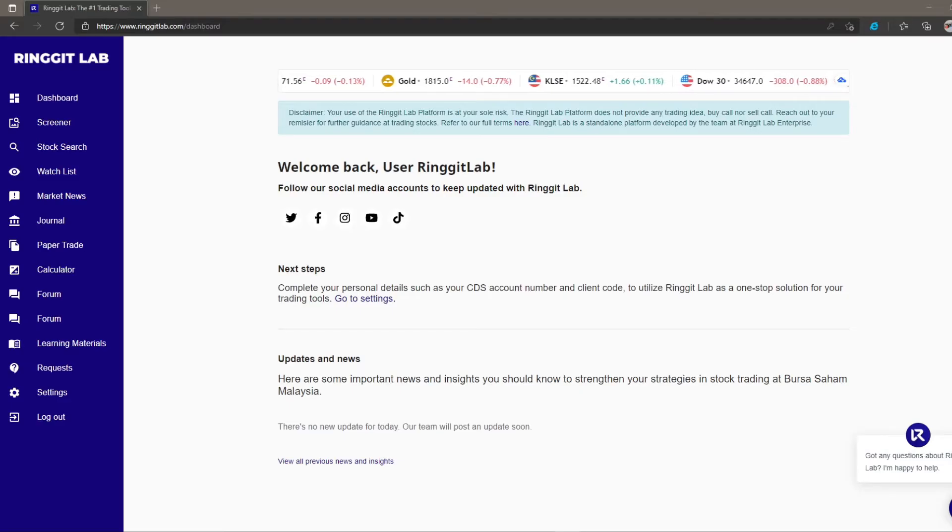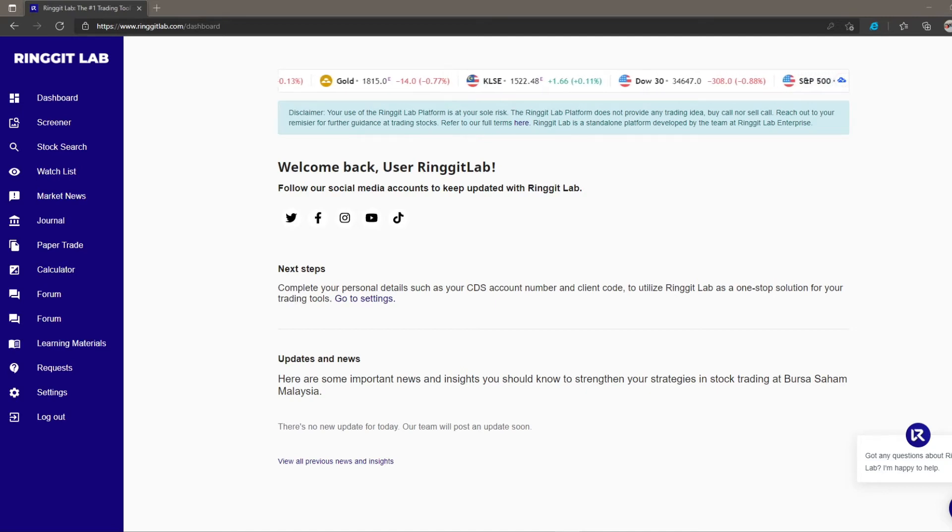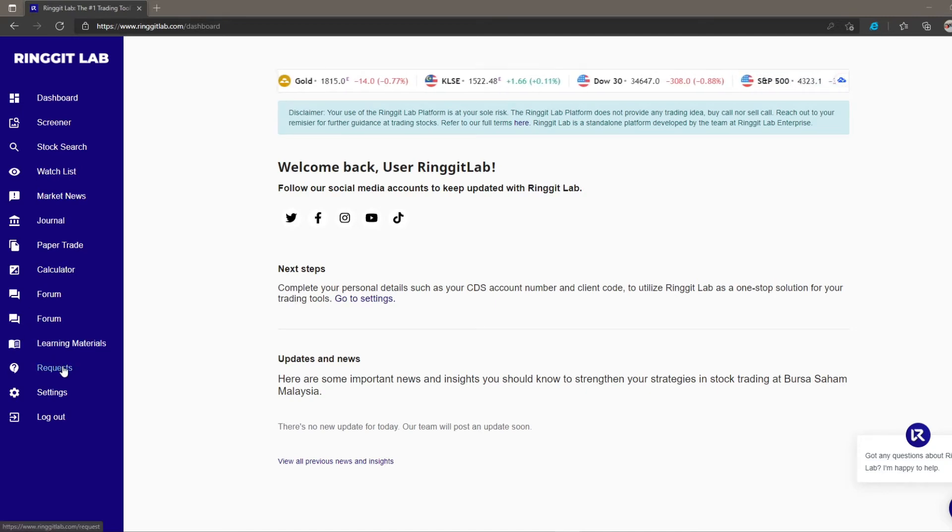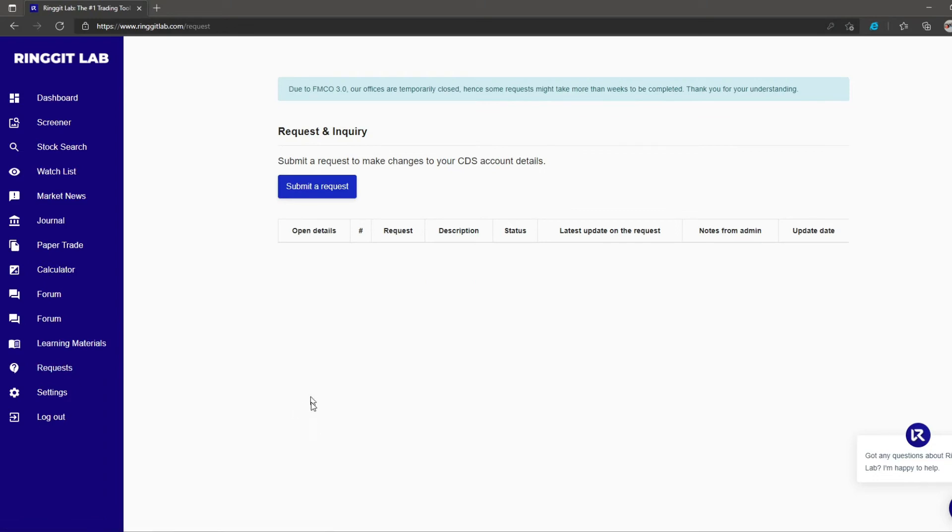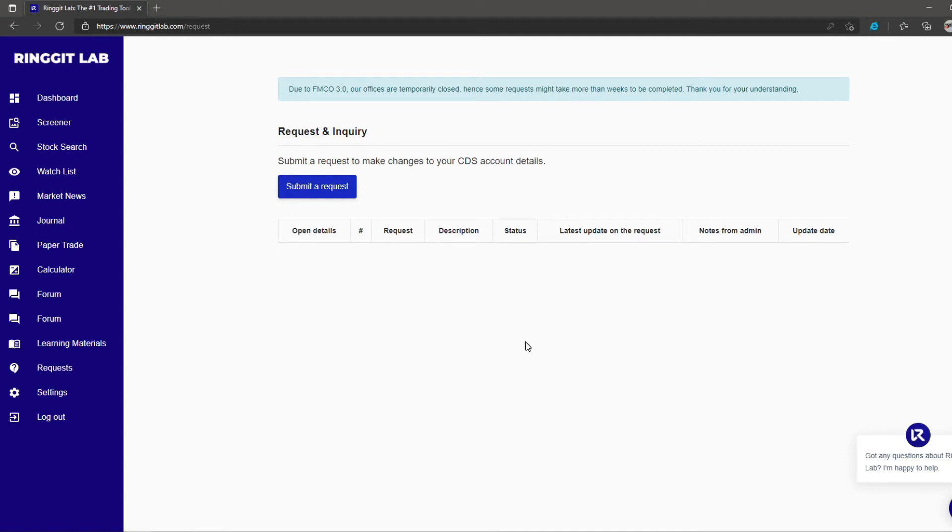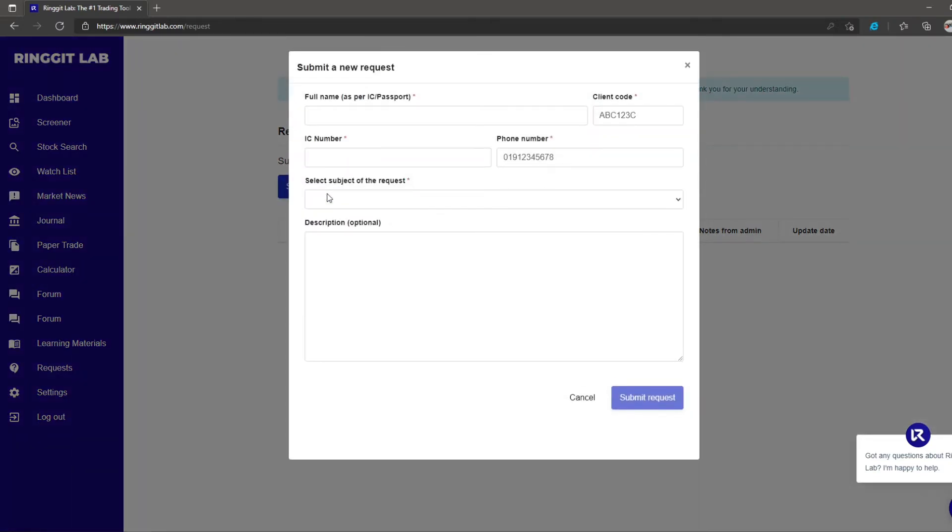In this video, we are going to explore one of Ringgit Lab's features, the request. This feature is where the dealer representative can systematically keep track and attend to all your needs. Should you have any technical issues in regards to your trading platform, or you would like to make a special request to your dealer representative, you can do it here. This way, both you and your dealer representative will be able to better communicate and track the progress.